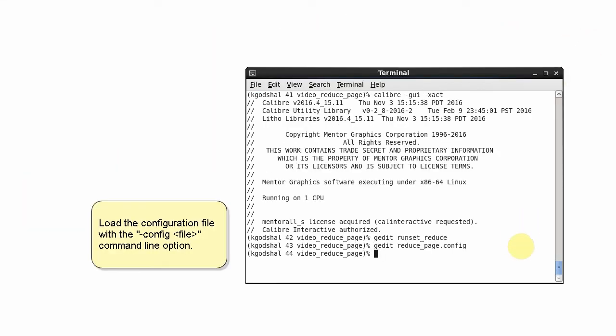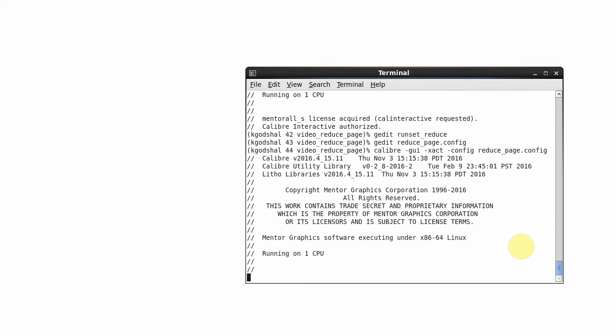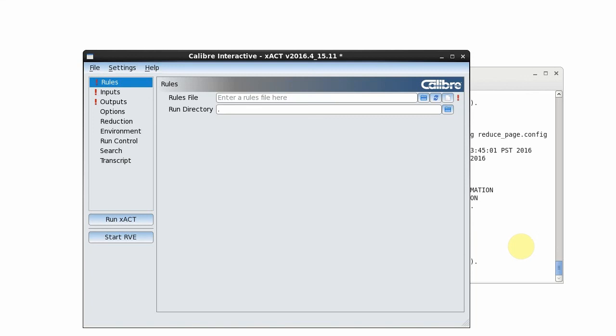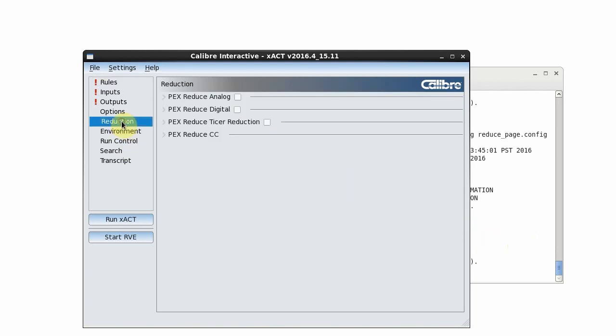To load the configuration file I invoke the GUI with the config command line option. Here we see the new reduction page with the options that we specified.